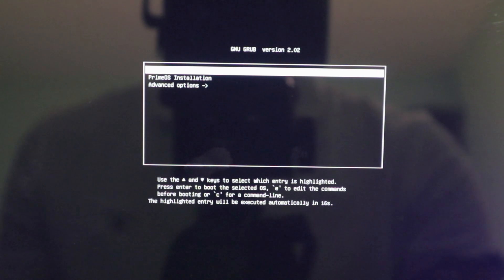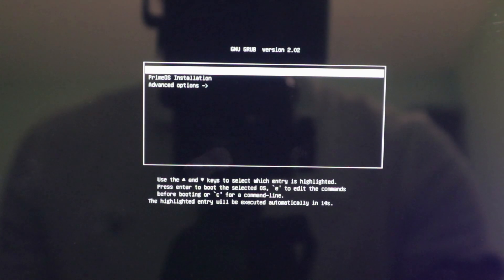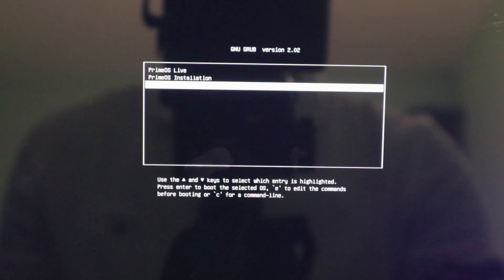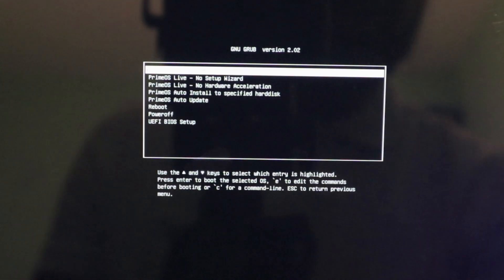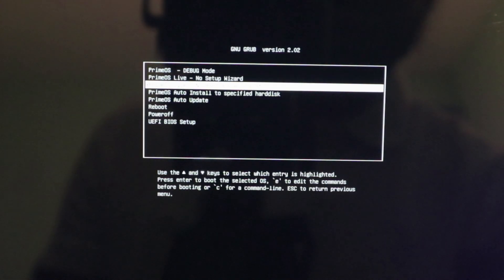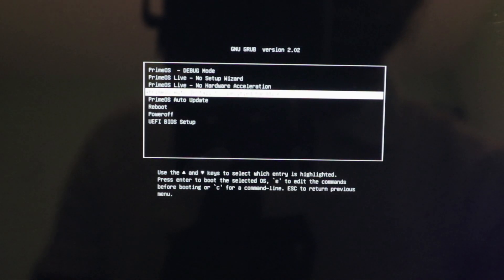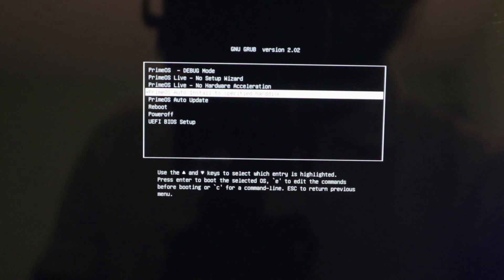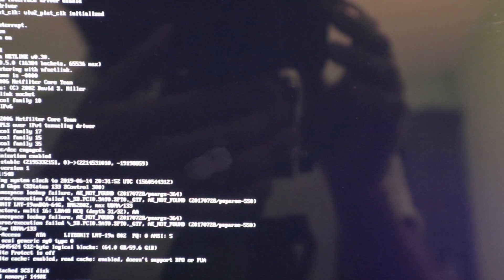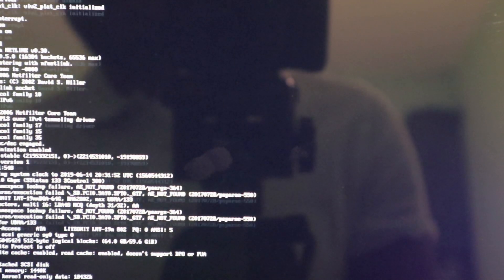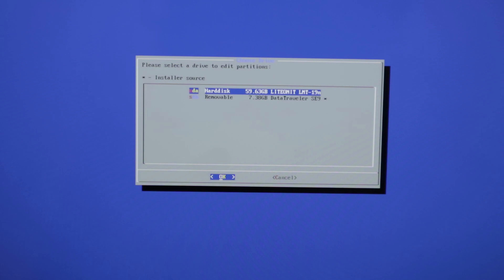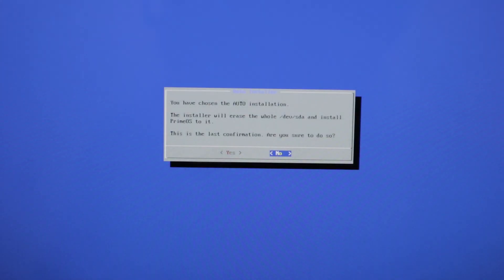So now that we successfully booted into the USB bootable device, we can press advanced options. And we're going to press PrimeOS auto install to specify hard disk. Enter. And now we're going to press the hard disk SDA here and we will press yes.